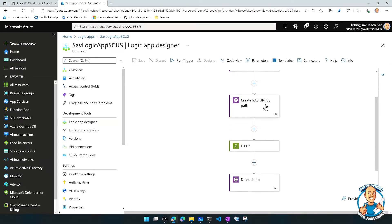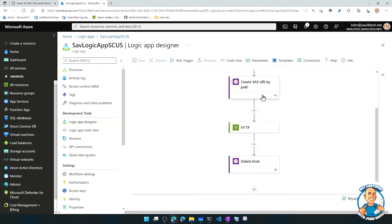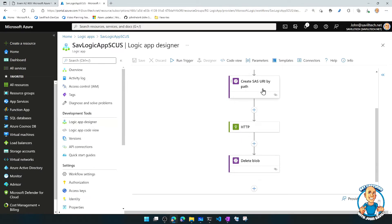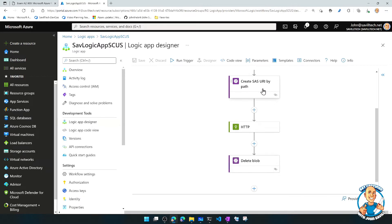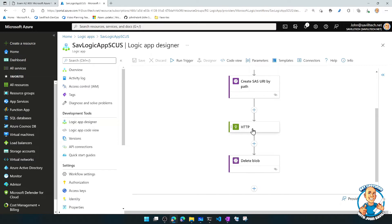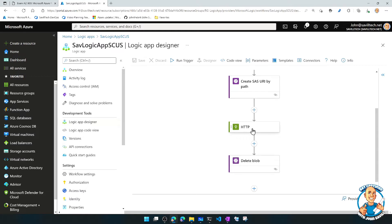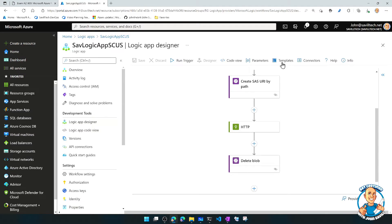I then create a shared access signature, which is something we can generate on a storage account that gives me granular access to maybe only a certain aspect with only certain permissions. And then I'm calling some HTTP endpoint, probably telling it the location and giving it that SAS, so that service I'm calling can do something with it. And then I delete the blob afterwards.